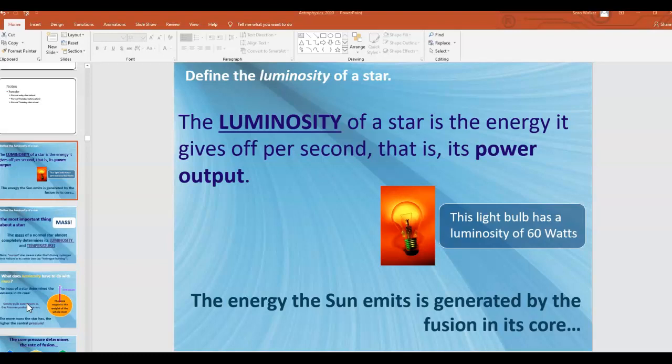Today we're going to be finishing up the notes for section D1. The first thing we're going to talk about is what's called luminosity. The luminosity of a star is the energy it gives off per second — that is, its power output.